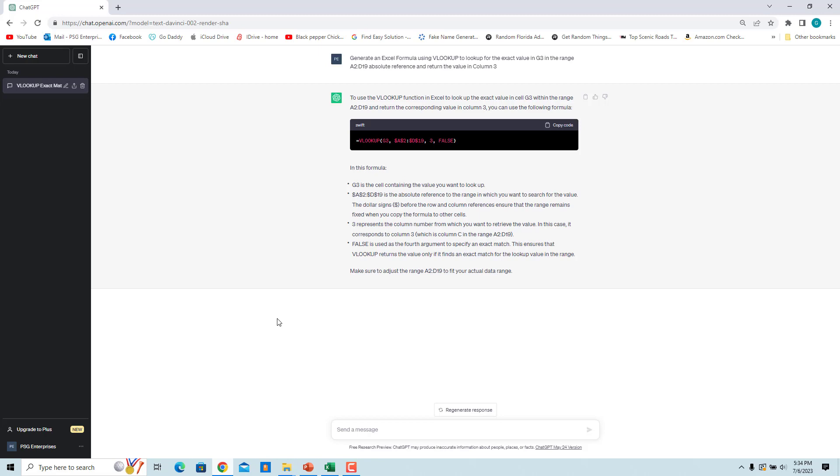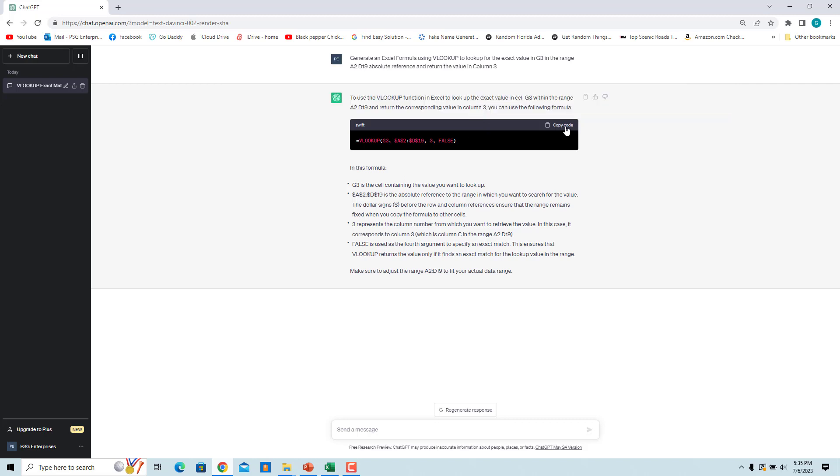ChatGPT's response to your request includes a formula to use and a brief explanation of how to use it in Excel. Review the formula and make any necessary changes to ensure it meets your needs. Click on copy code to copy the formula.